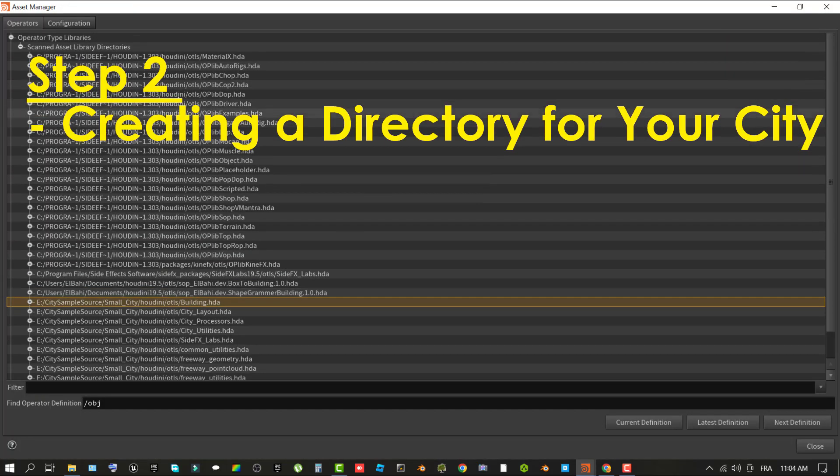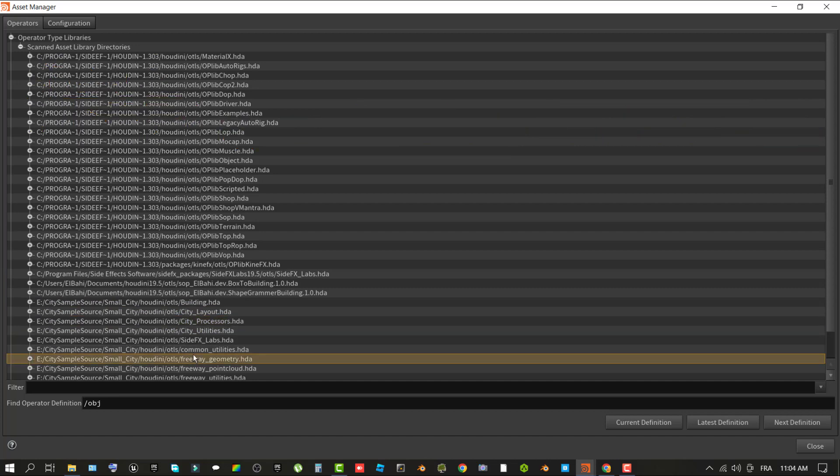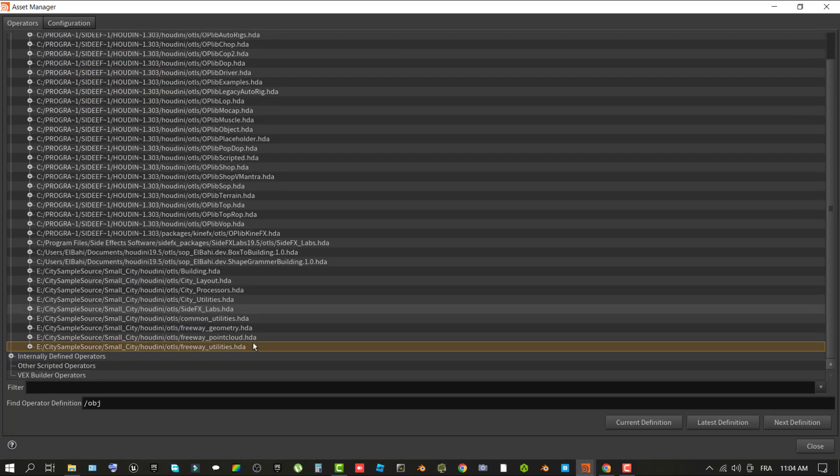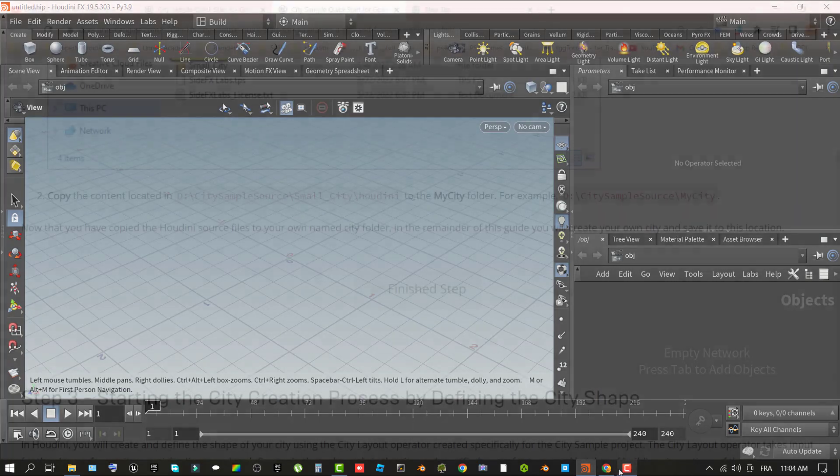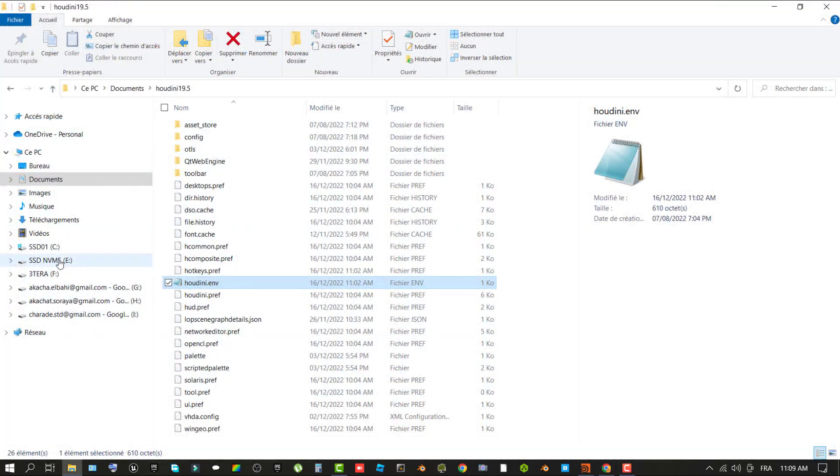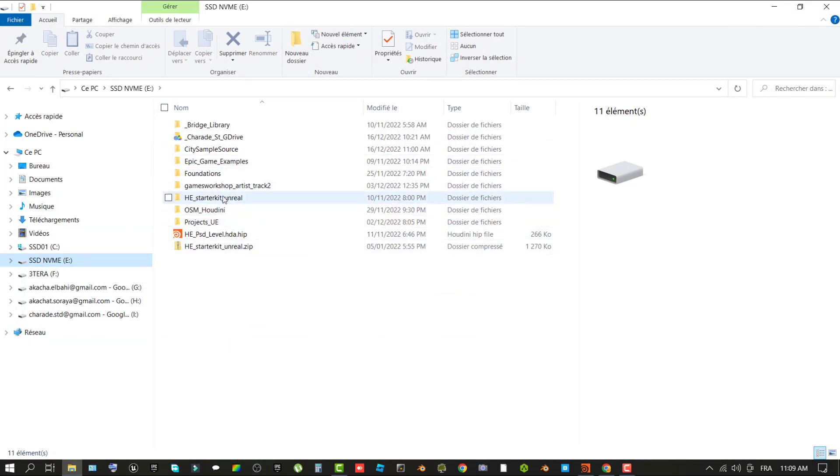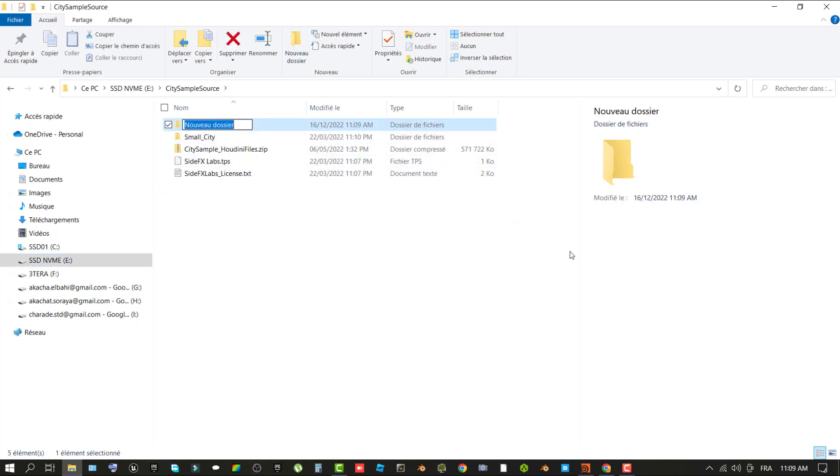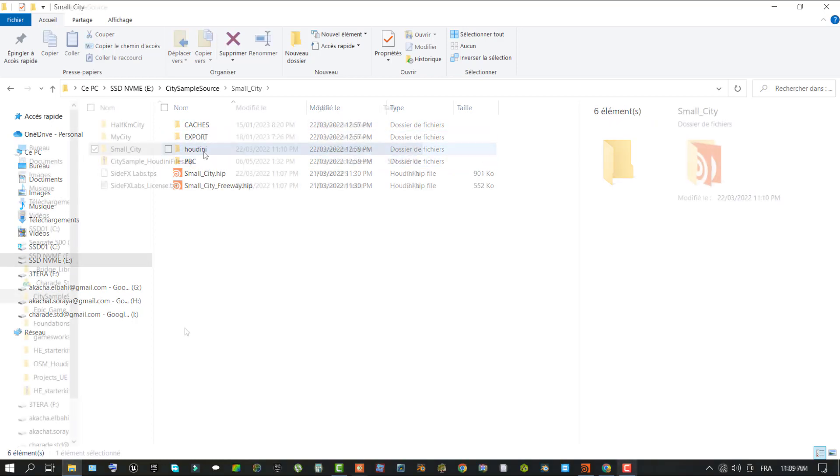Step two, creating a directory for your city. In this step, you will create a new folder to store city data from Houdini generated through this tutorial. This folder will also contain duplicated parts of the files included with the city sample Houdini source.zip so that you don't inadvertently override them if you create additional cities using Houdini. First, create a new folder in your city sample source folder to store the data for your city. For the purpose of this tutorial, the folder is named my city and is located in this path.